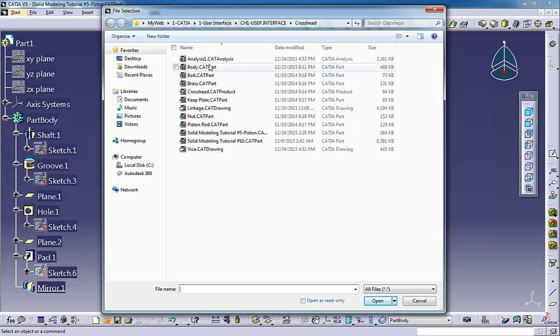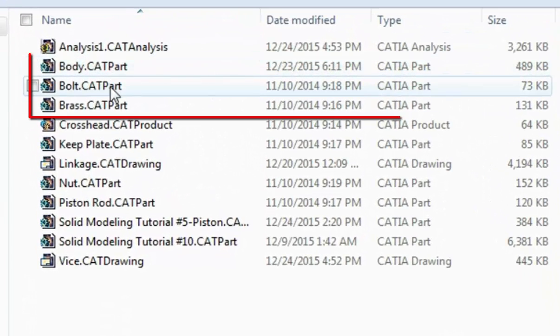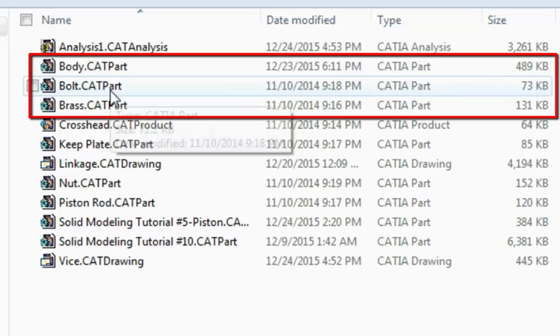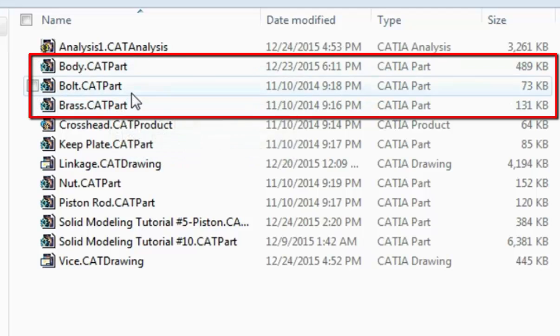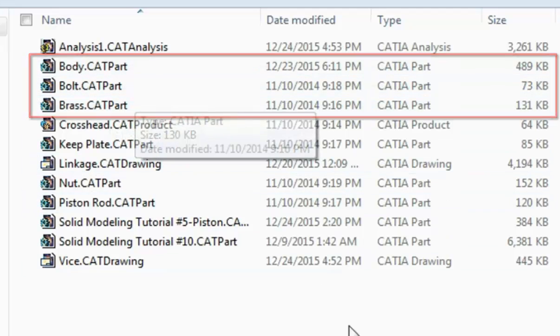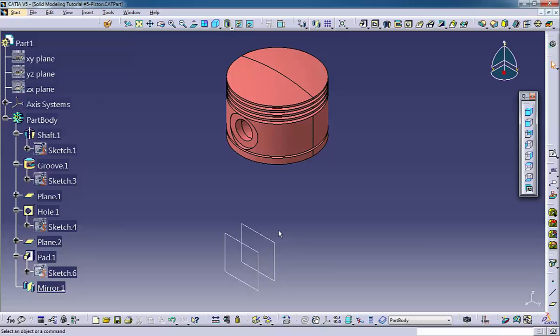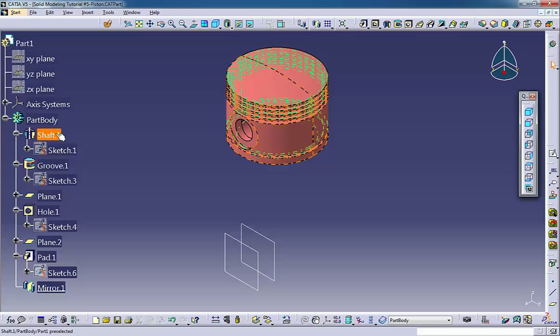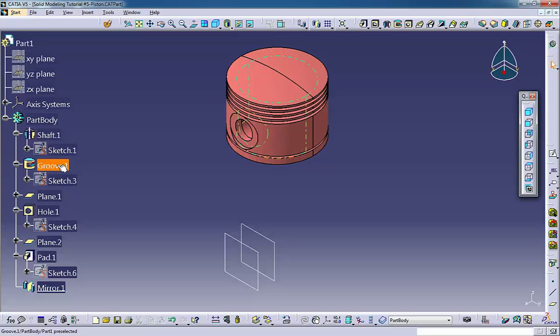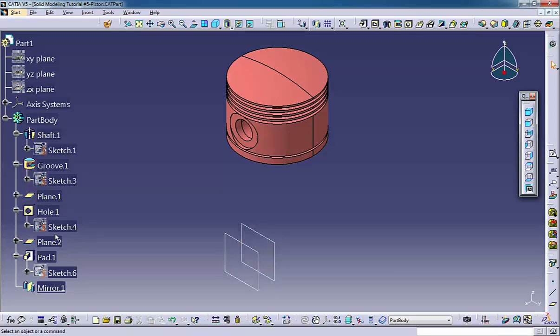Part files which have an extension .catpart are the files in which you create the geometry that defines an individual component. A part file consists mainly of sketches and solid features and often includes reference geometry such as planes and axes, as well as surfaces and 3D curve geometry.